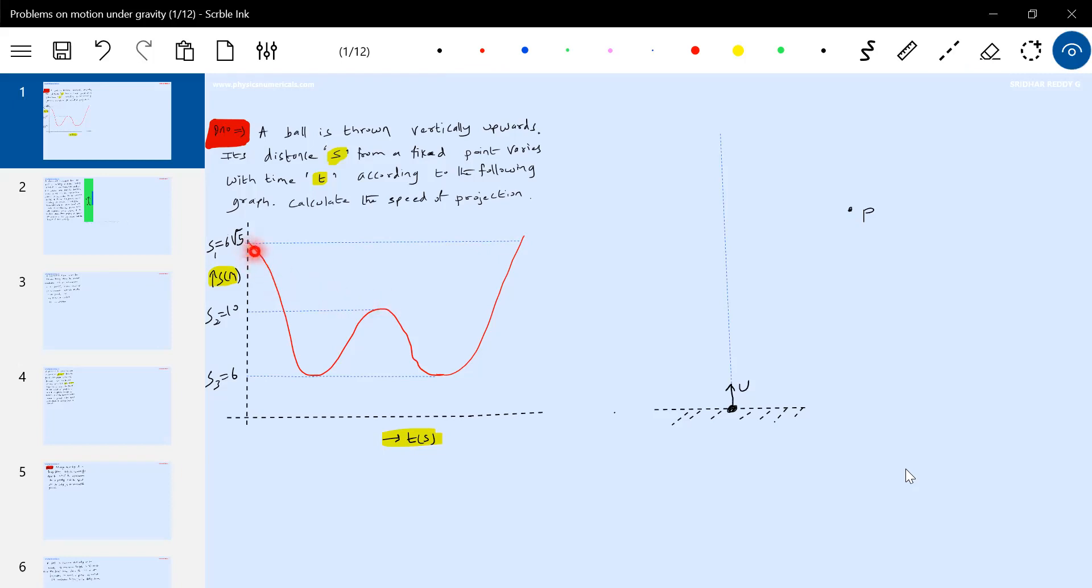So how to make this particular thing? The ball will be at a distance of six root five meters twice. It'll be at a distance of 10 meters from the point P once, and at a distance of six meters from the point P twice.